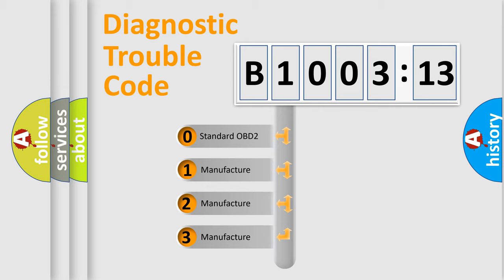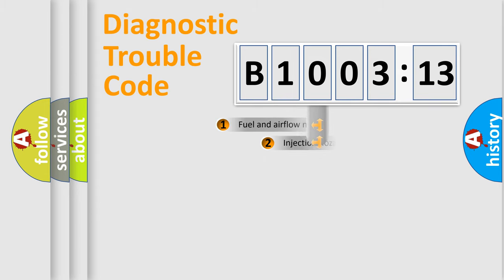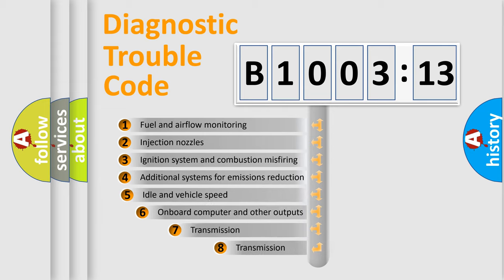If the second character is expressed as zero, it is a standardized error. In the case of numbers 1, 2, 3, it is a manufacturer-specific expression of the car-specific error.